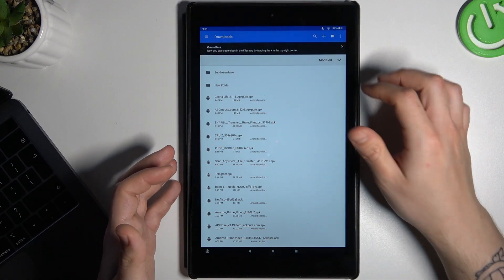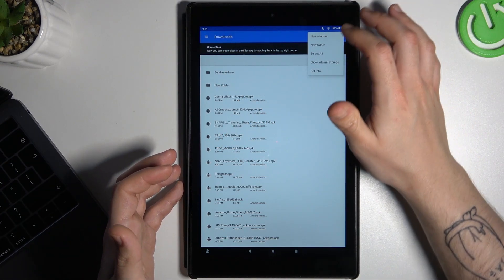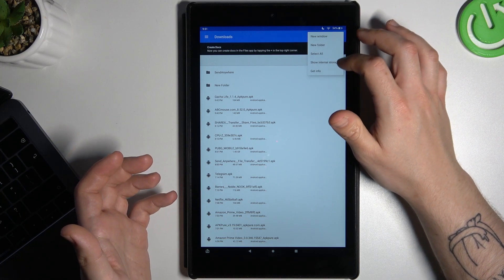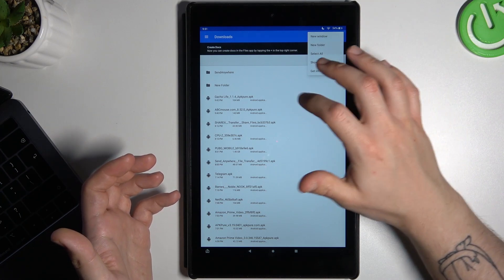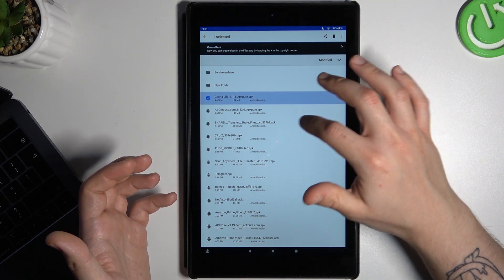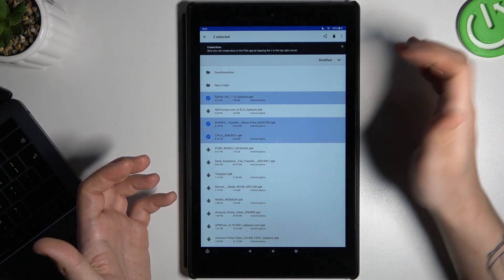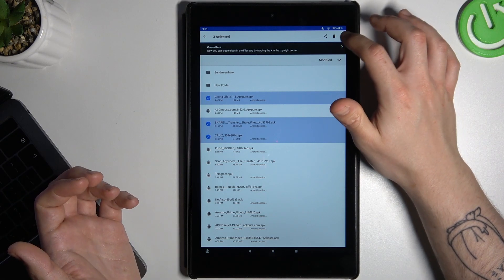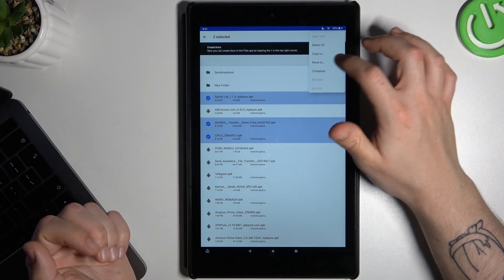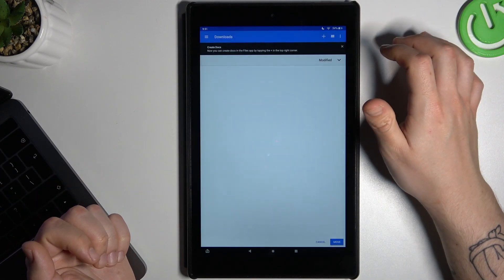So if you want to move a file, just select any file by clicking the 3-dot icon and choose 'Select All', or just hold your finger on any file. You can select more than one of course, and now just click on the 3-dot icon and choose 'Move To'.